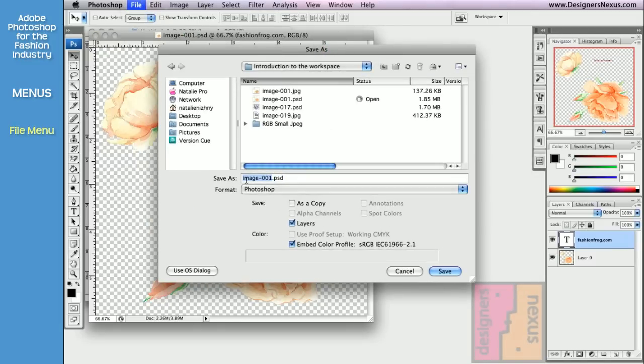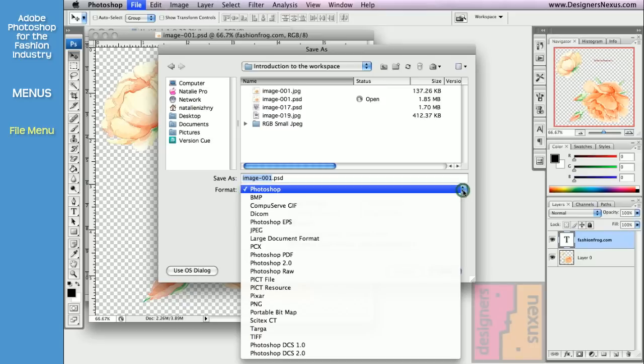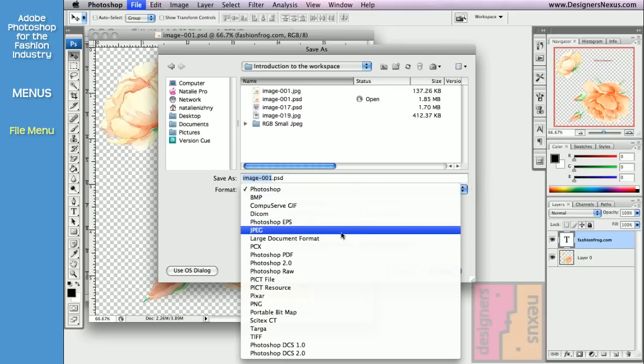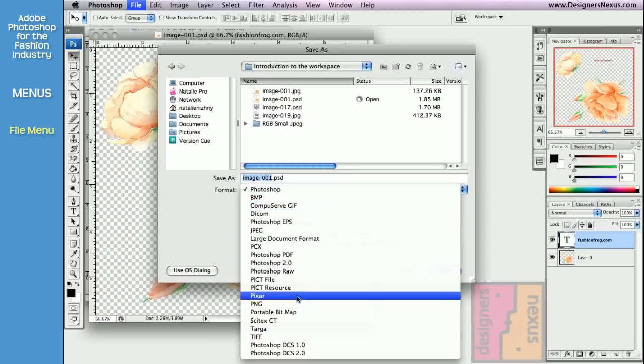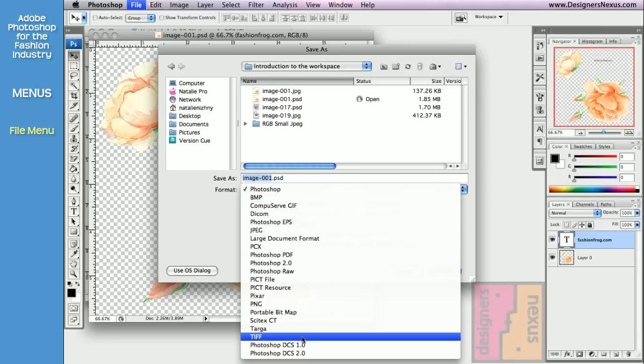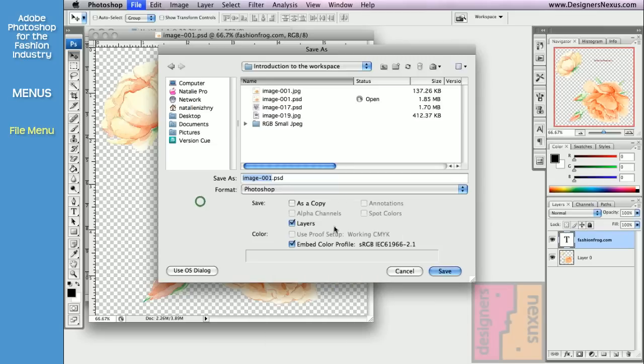Where you can choose a different name and the file format, like popular JPEGs or GIFs used for clipart, TIFF files or native Photoshop files.